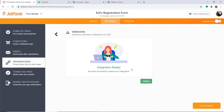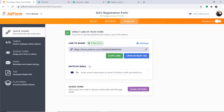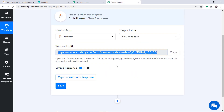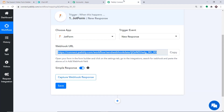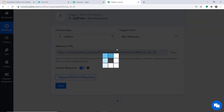The integration is showing as ready. We have integrated this Kits Registration Form to Pabbly Connect — this means whenever a response is created in this form, Pabbly Connect will capture the data. To ensure Pabbly Connect captures this data, go to Pabbly Connect and click on Capture Webhook Response.